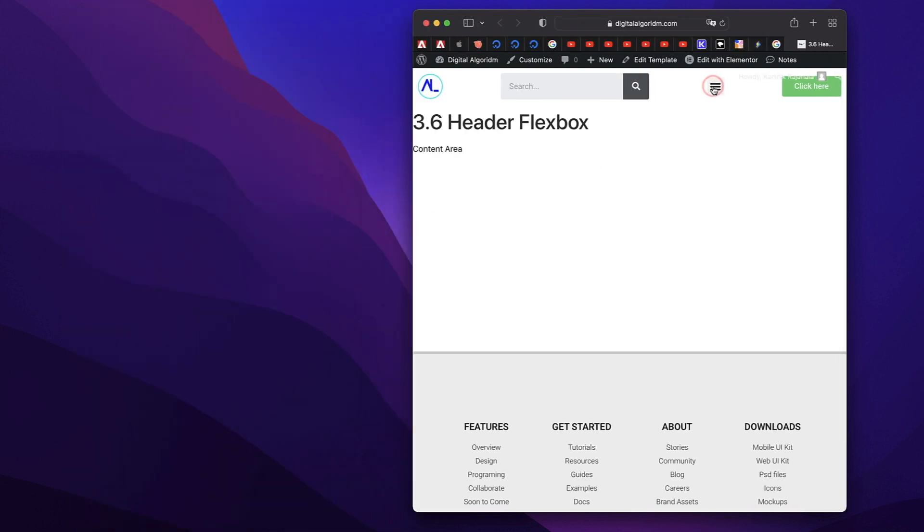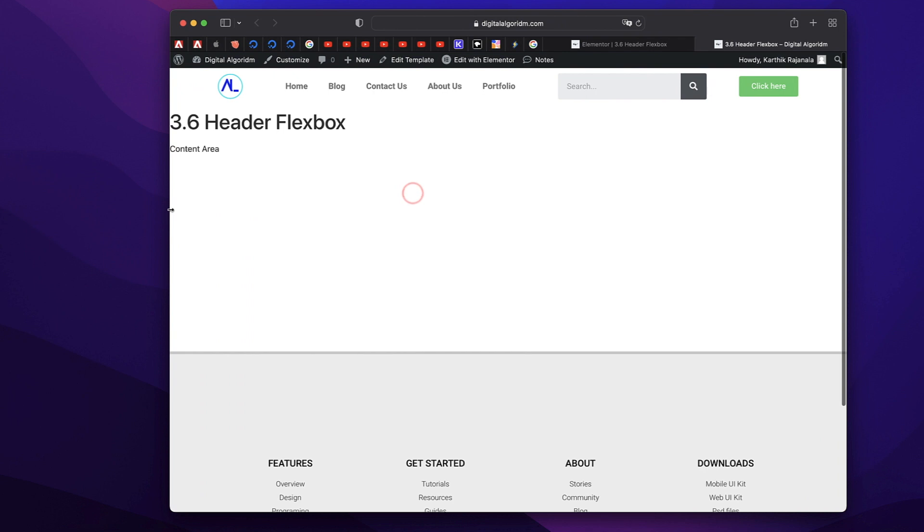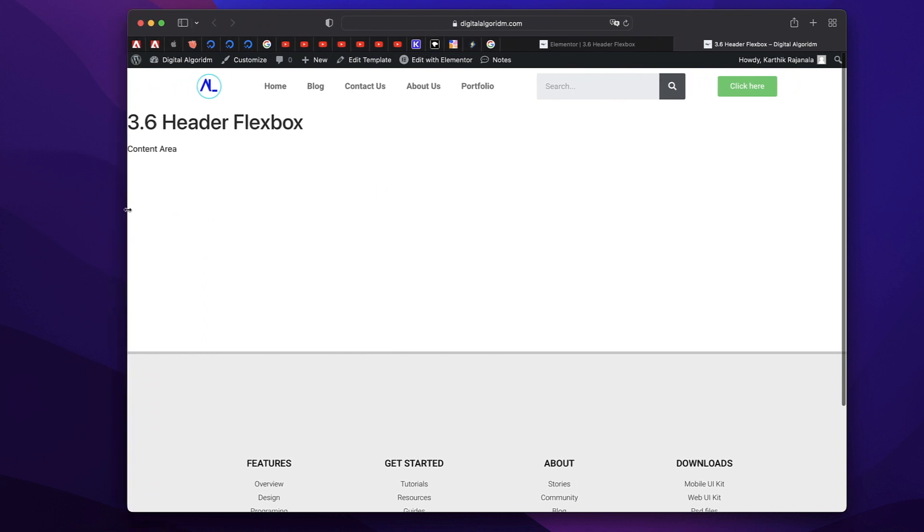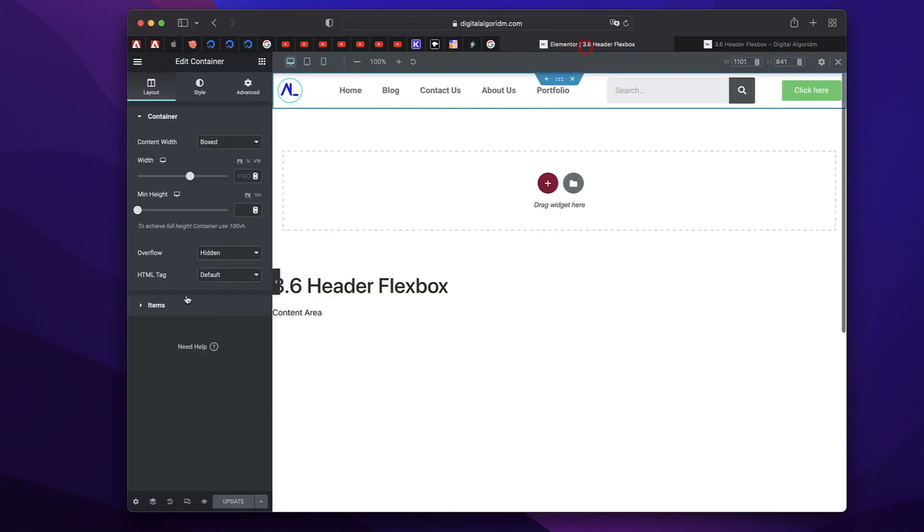So that happens. I think at this moment this is just a bug because it's not supposed to happen. But if you set the overflow to hidden and if the dropdown menu is not being displayed, just set it back to default.